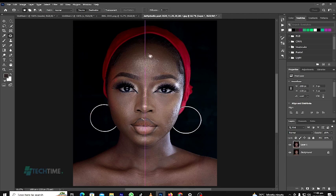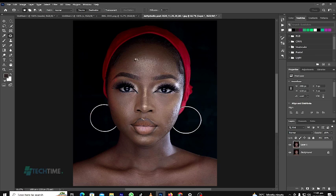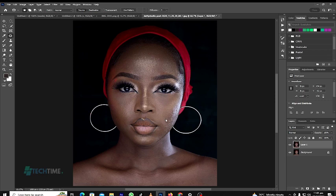Pull it down, circle around the pimples and drag it down. Remember, we choose the Patch Tool. You can also use the Healing Brush, but this time we are using the Patch Tool to remove the pimples on the face.